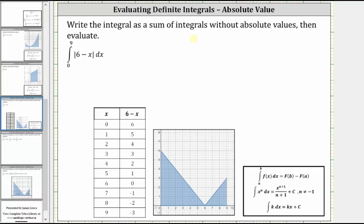We're asked to write the integral as a sum of integrals without absolute values and then evaluate. We are given the integral from zero to nine of the absolute value of six minus x. I've graphed the integrand function below over the closed interval from zero to nine.